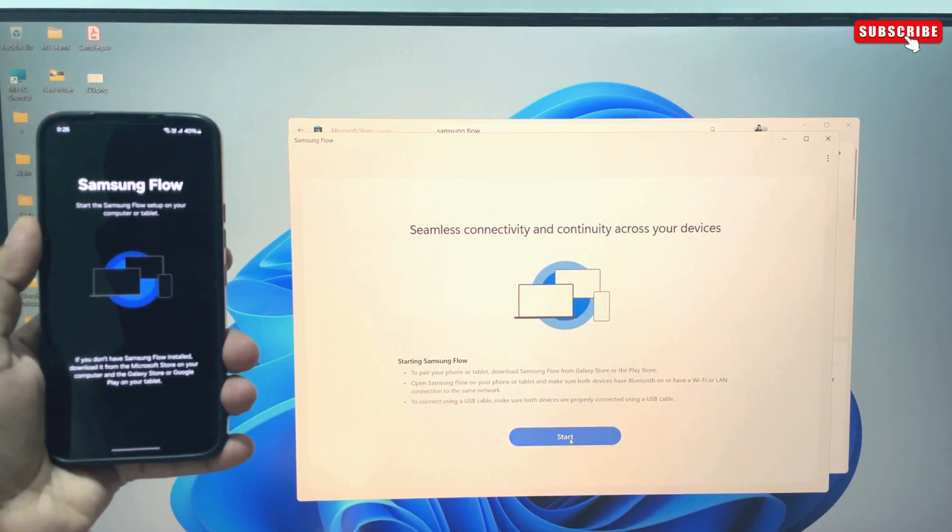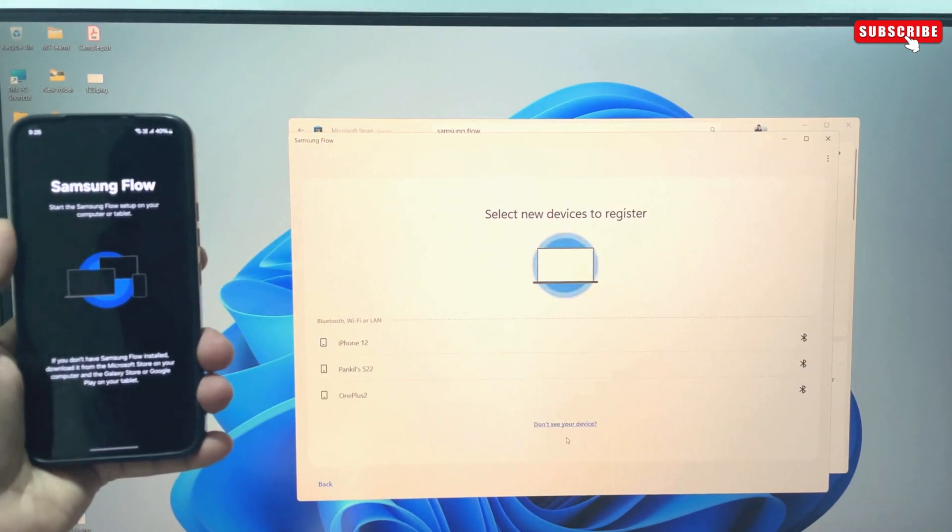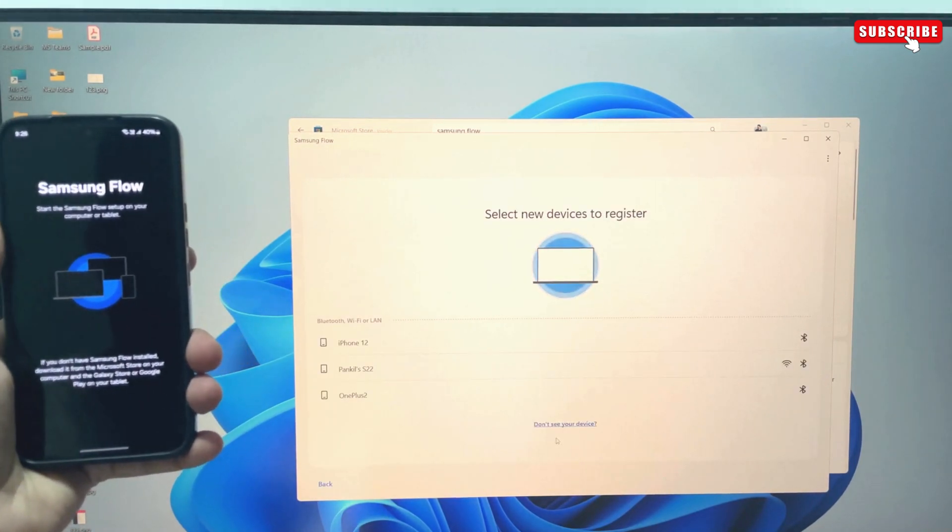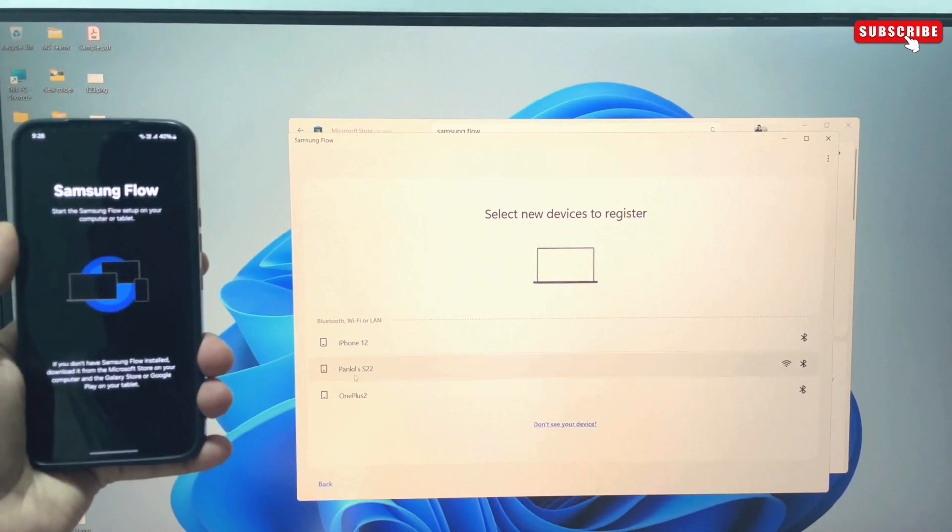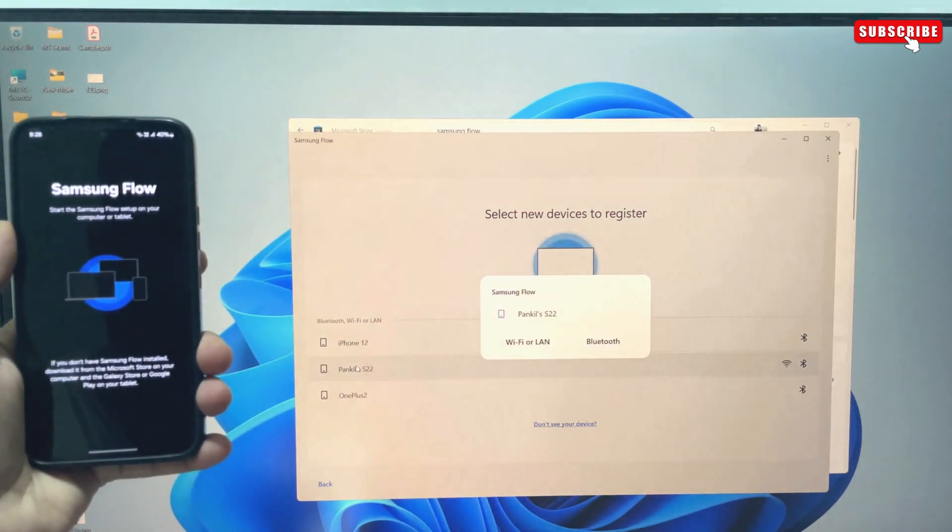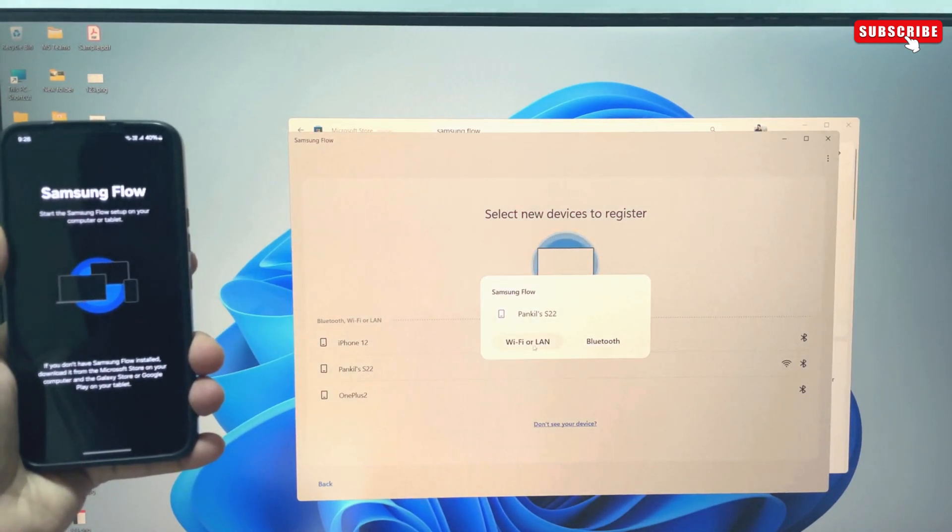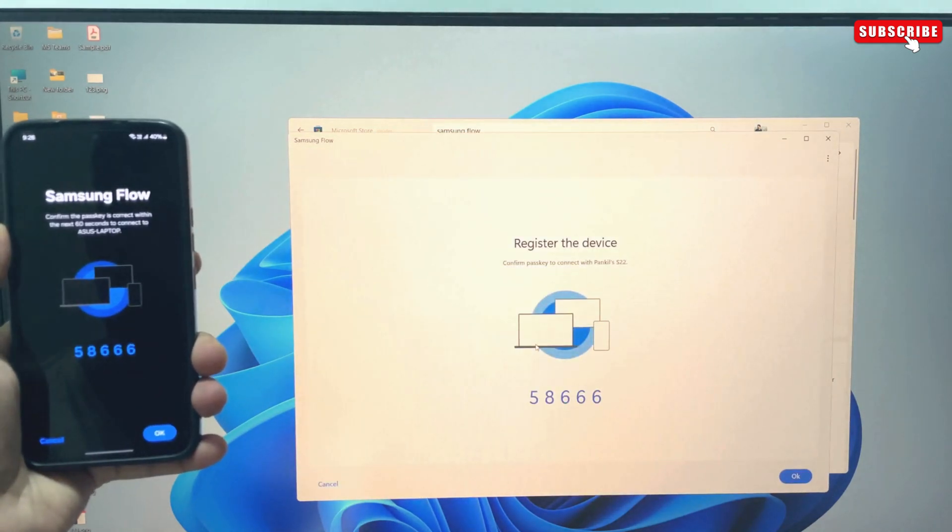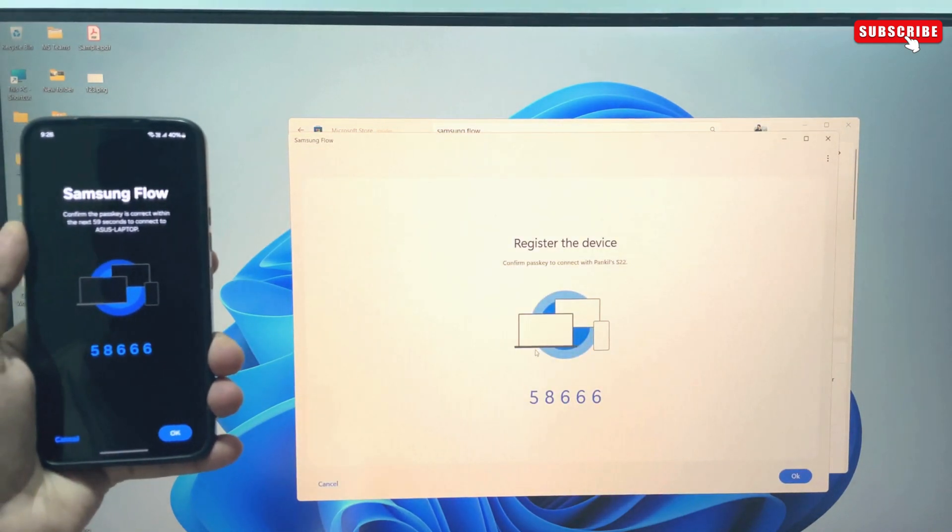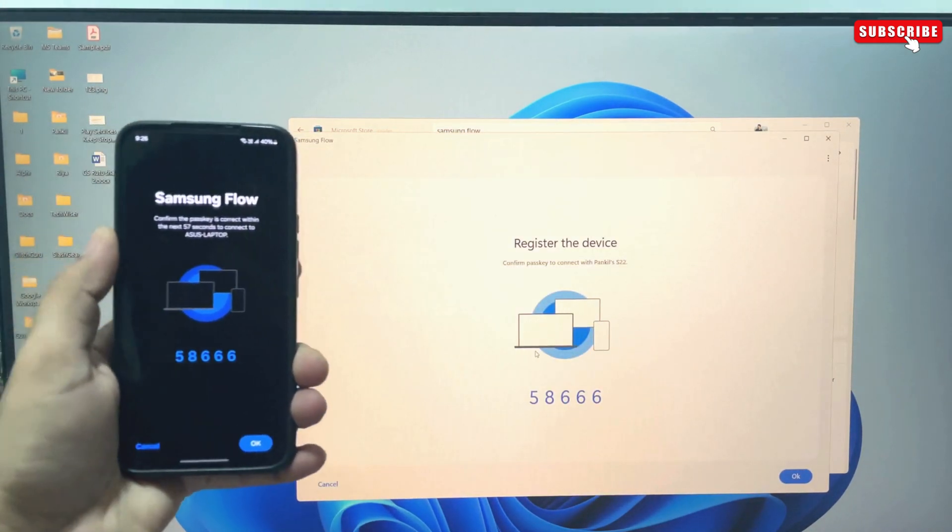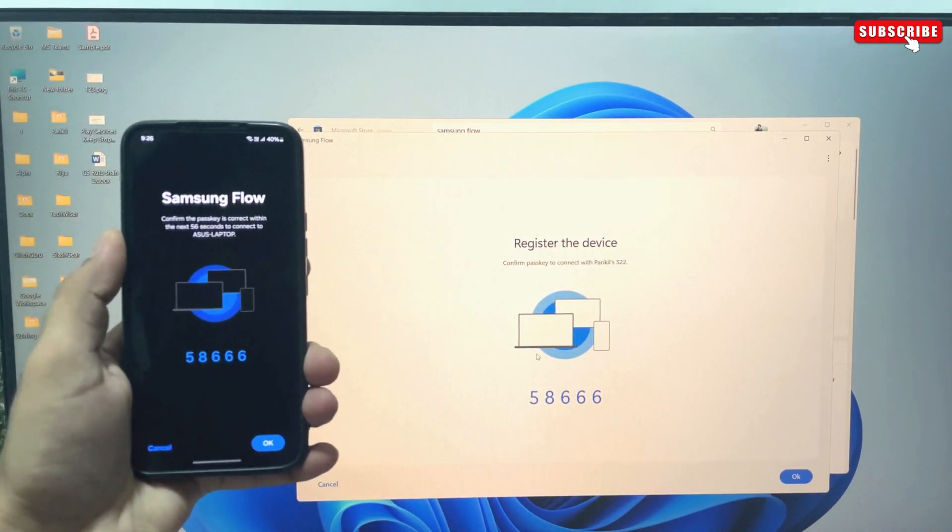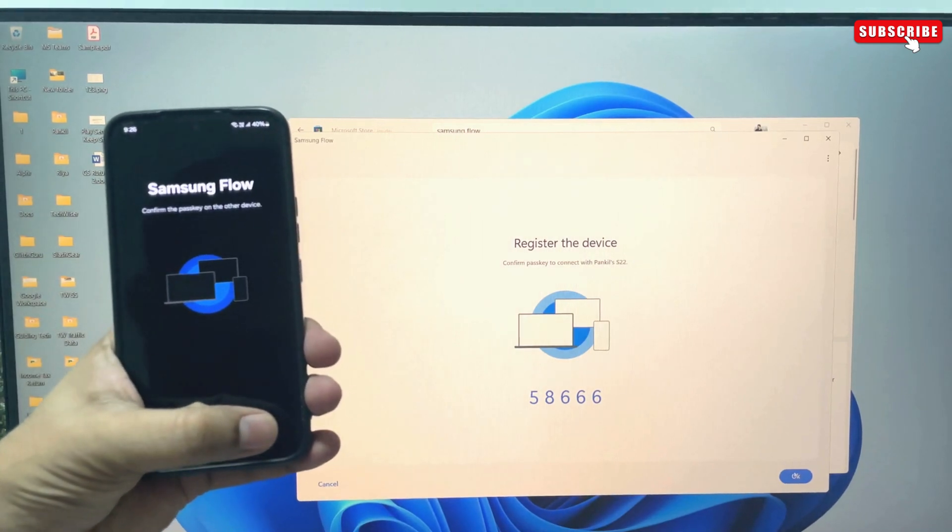Once it opens, click this Start button. It will look for devices on the same Wi-Fi network. Once you see your Samsung phone, select it. Choose the Wi-Fi or LAN option. You will see the same code on both your Windows PC and Samsung phone. Just hit OK on both devices.